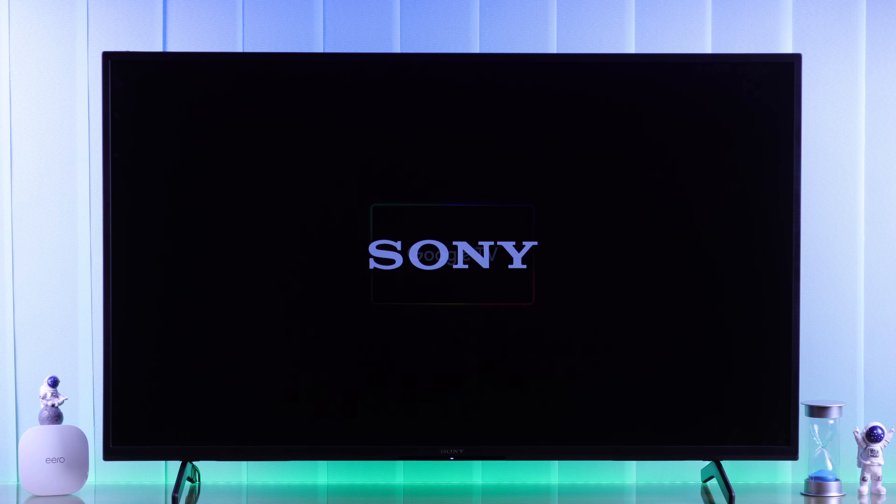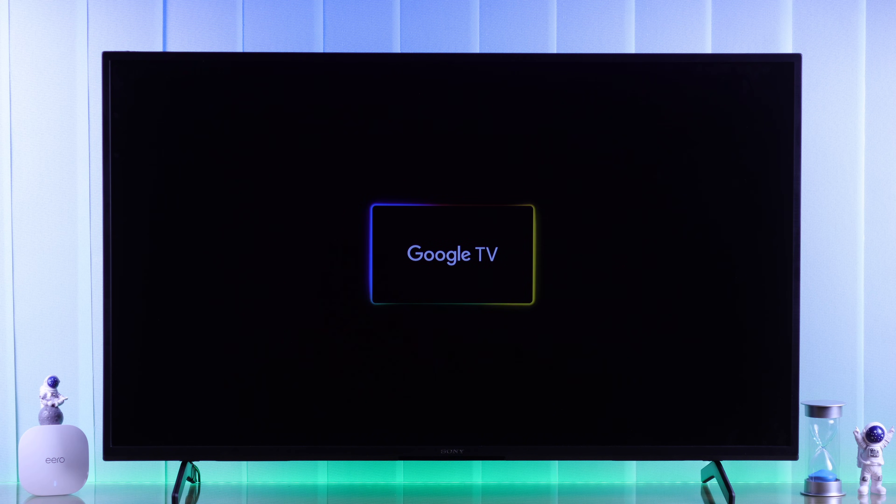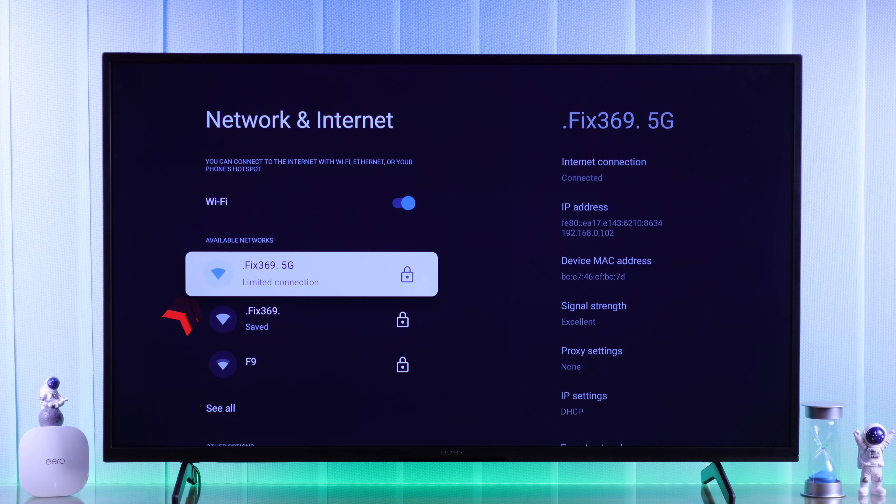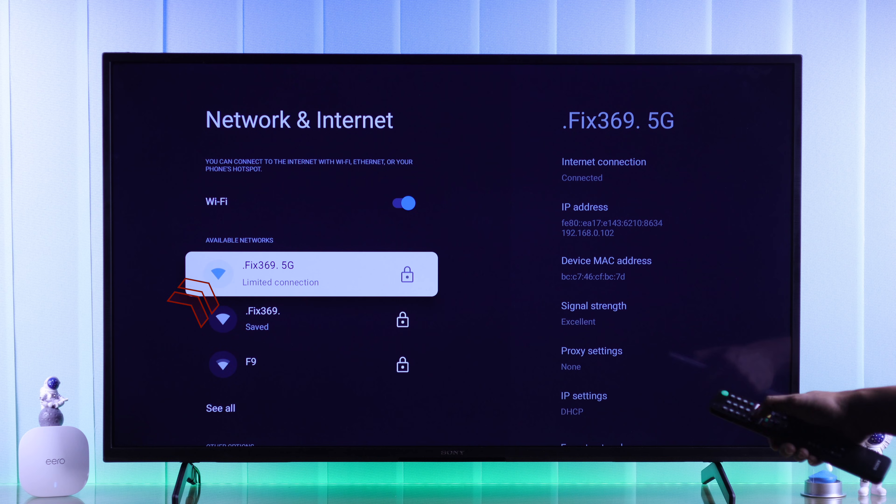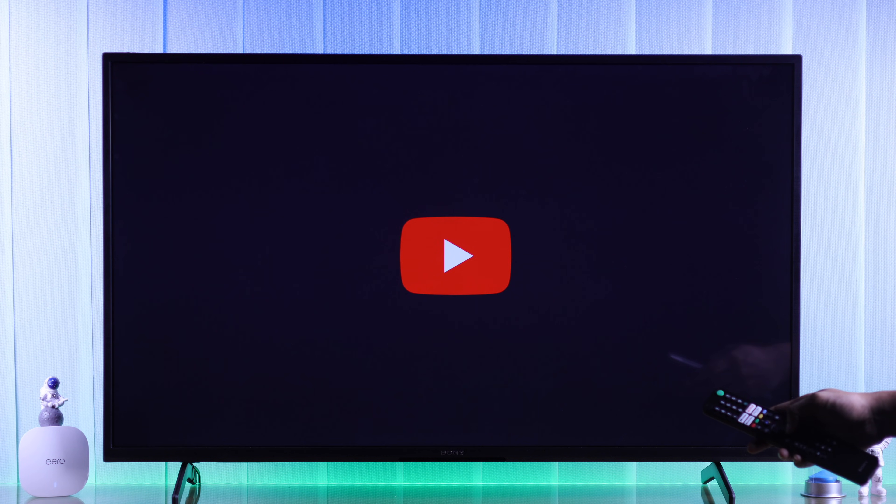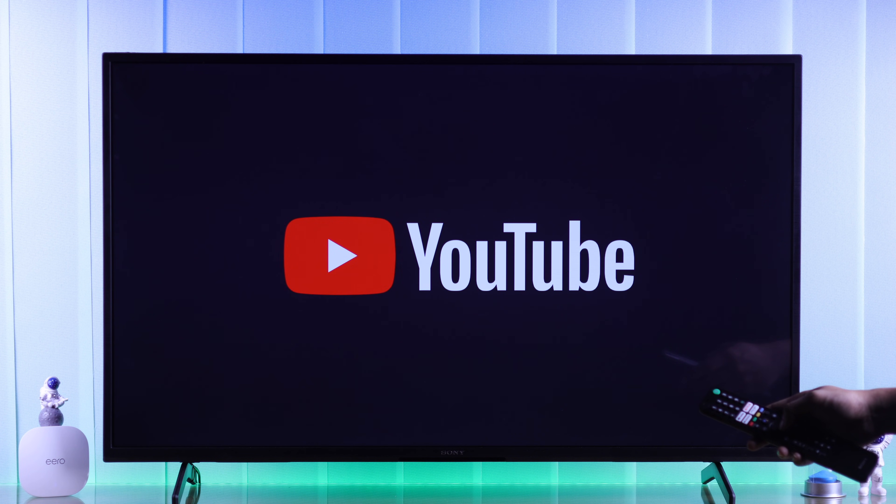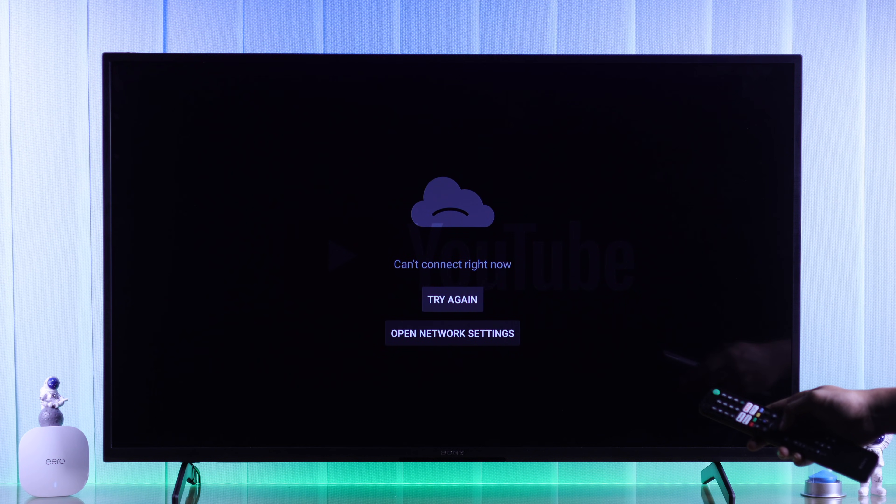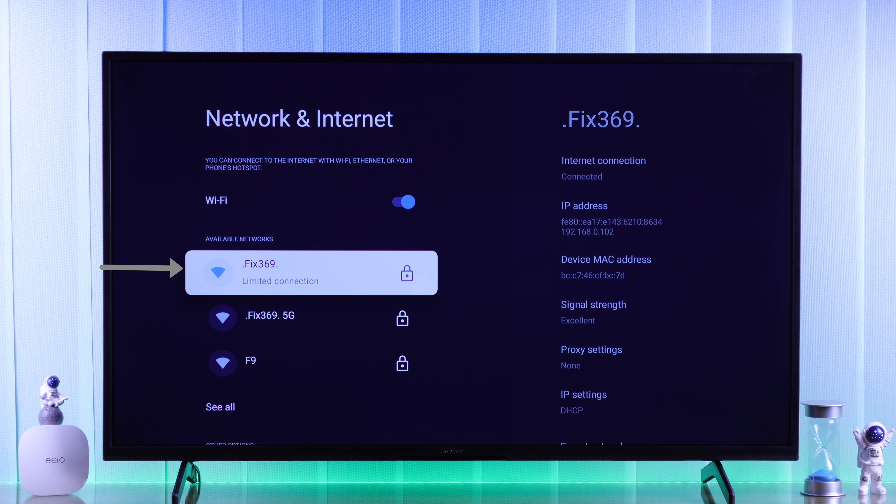Just like us, if your Sony Bravia Google TV shows limited connection error under the WiFi name, the internet isn't working, and no matter which WiFi you connect to, the error doesn't go away